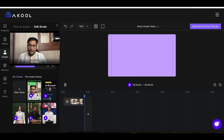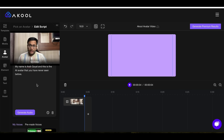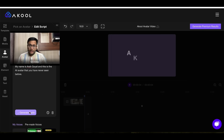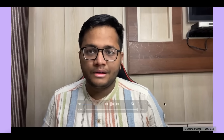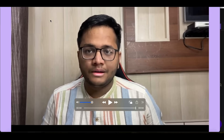I uploaded a video and you can clone your voice, and with that cloned voice you can generate audio as well. Once it generates the audio you can see how the output looks — my voice is cloned in this video along with my video and proper lip sync. This is the magic of AI: 'My name is Arsh Goel and this is the AI avatar you have never seen before.' That's how Akool works.